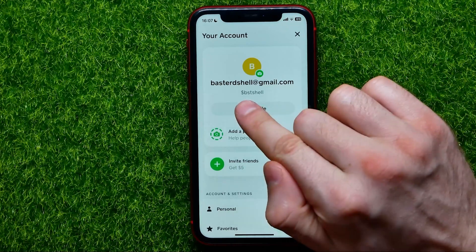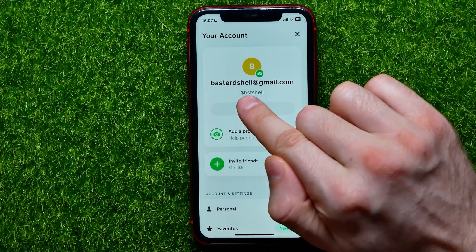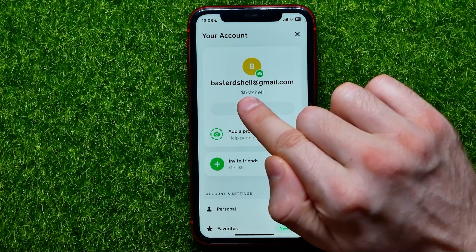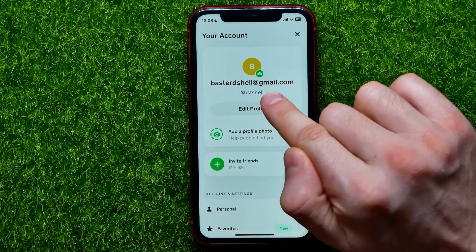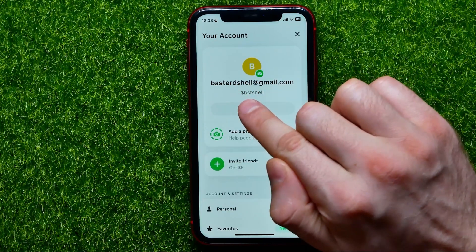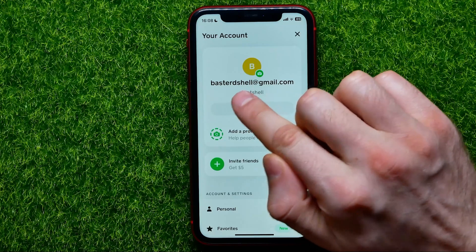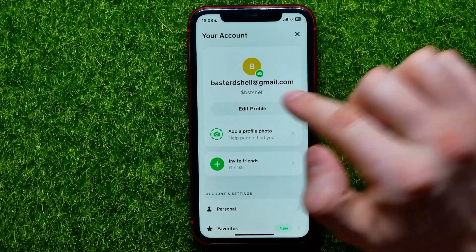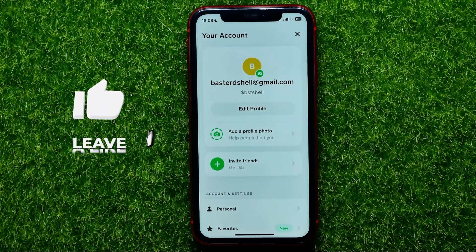That Cash Tag is now showing right here just under my email.